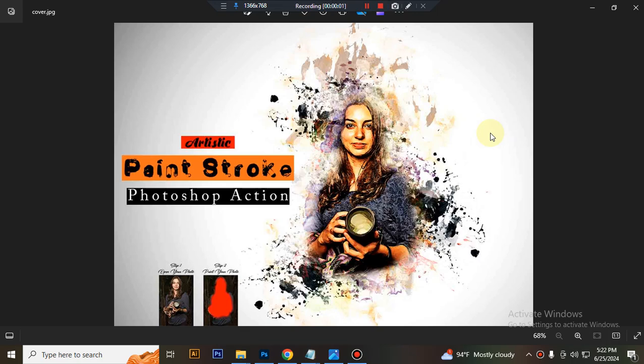Hello there, today I'll show you how to use the Artistic Paint Stop Photoshop action.